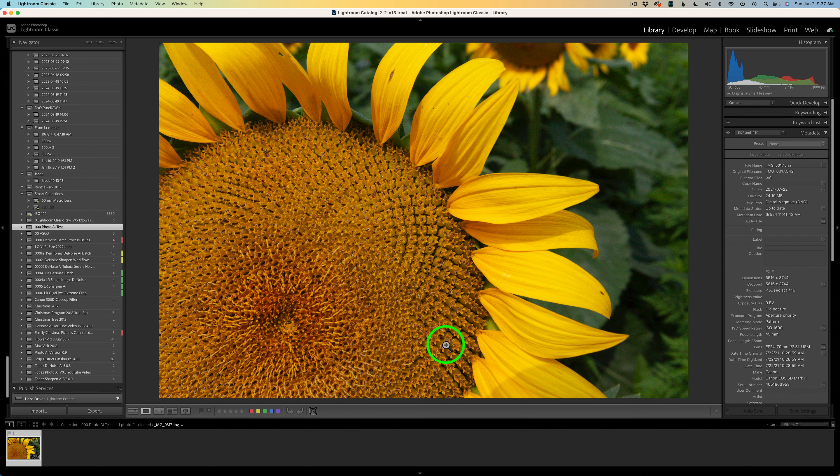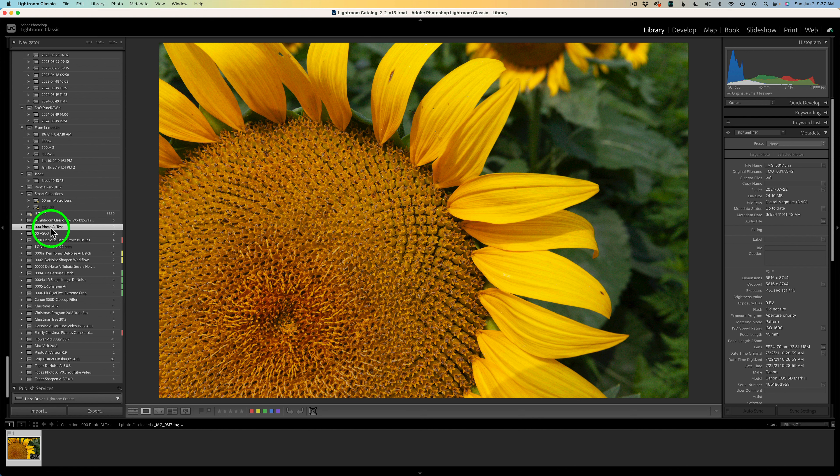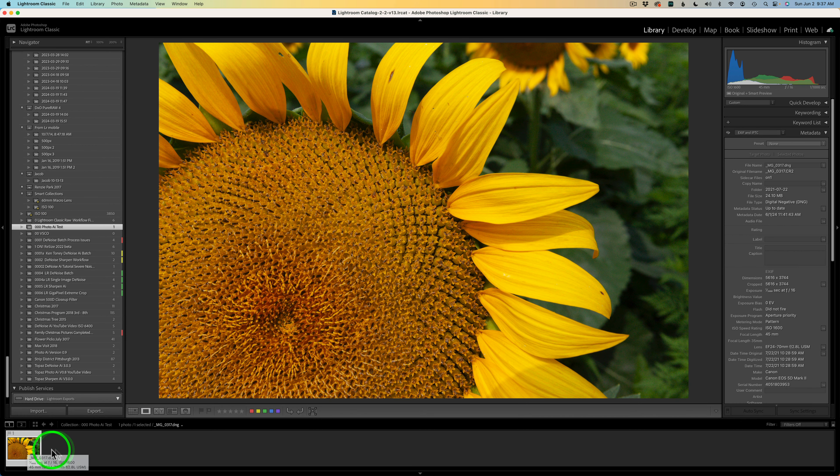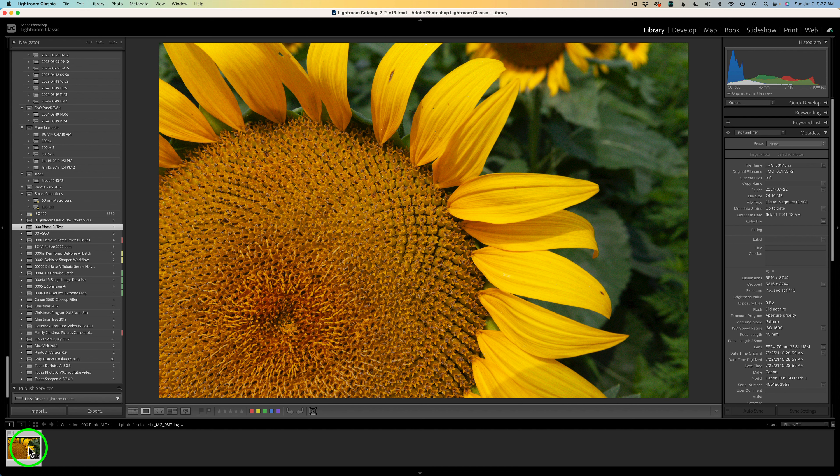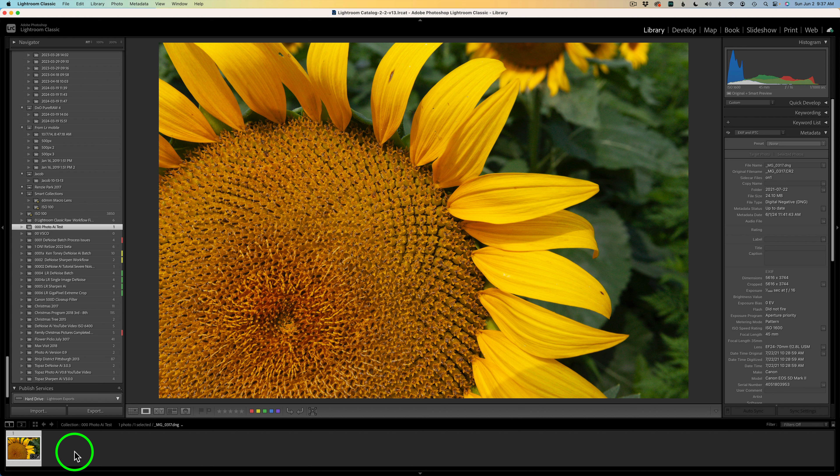On the previous update, they added the ability to work from collections in Lightroom, which is the way I like to work. Right now I'm in this collection called Photo AI Test, and I have this one RAW DNG file in here. I can send this into Topaz Photo AI. It'll come back and go in the original folder as well as come into this collection.